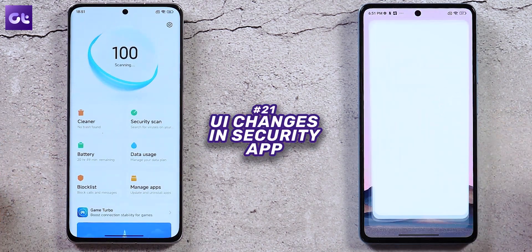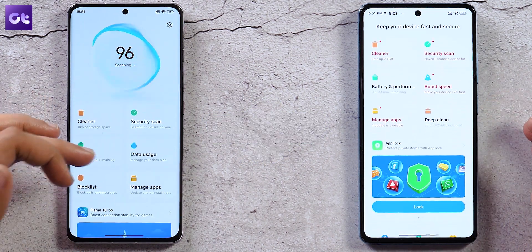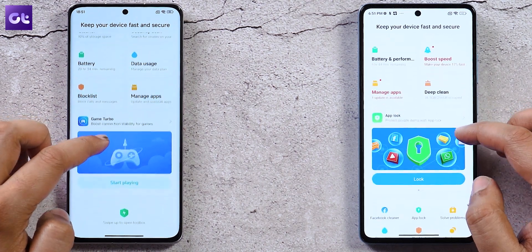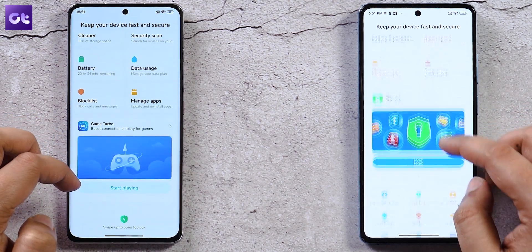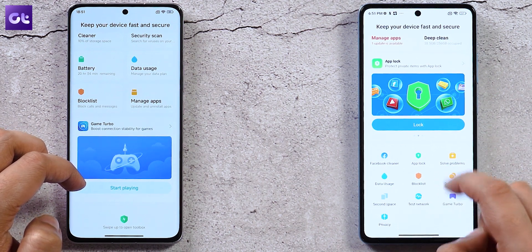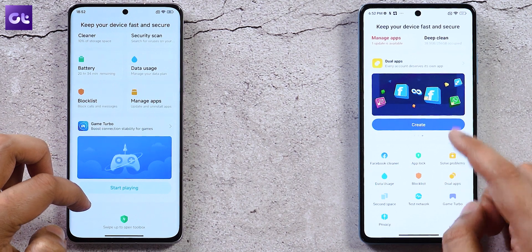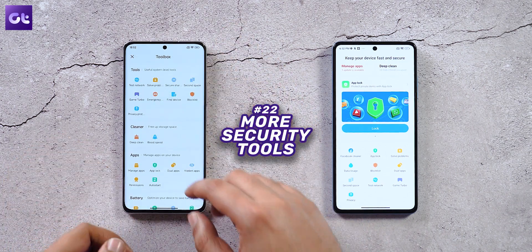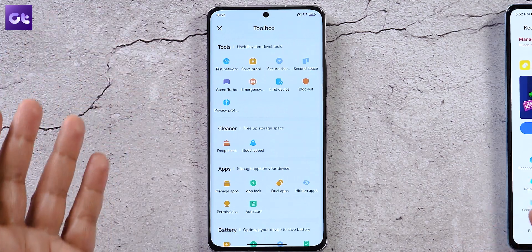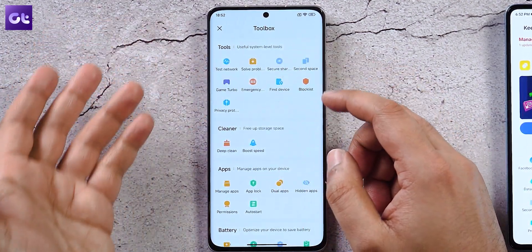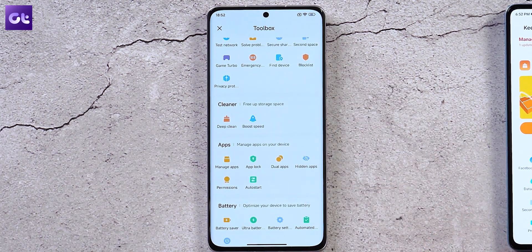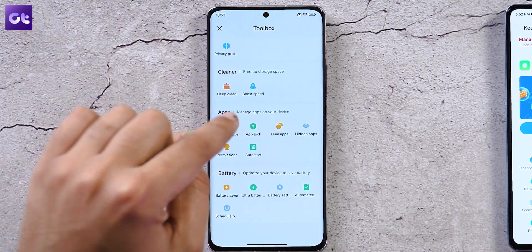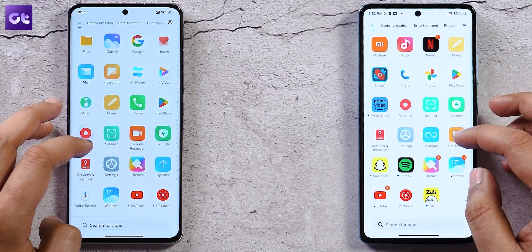The Security app has a different layout. The carousel option has been removed, and swiping to the bottom of the app reveals a Toolbox with options like Test Network, Solve Problem, Secure Share, and Second Space. Additional security settings can now be accessed directly from the Security app as well.